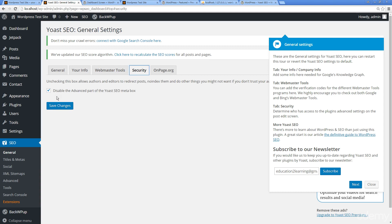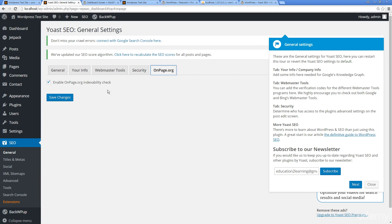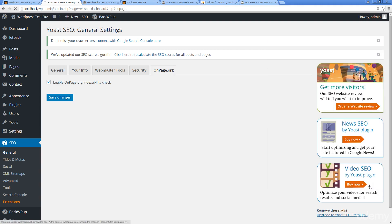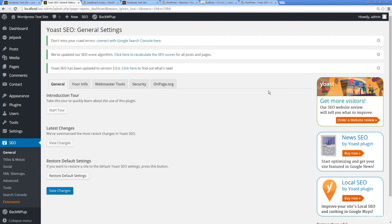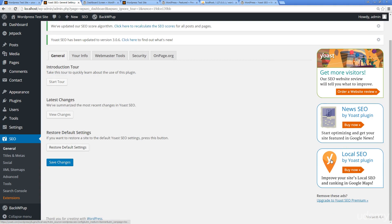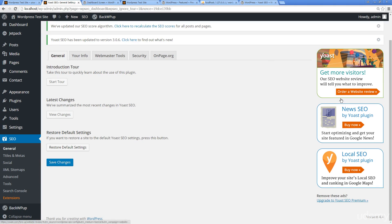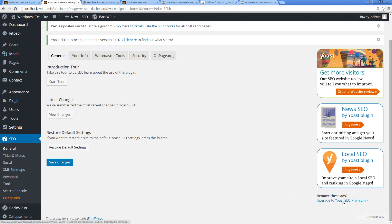These will walk you through how to set all of these up. There's security as well, onpage.org, indexability check. This is another really good one to have. It's automatically subscribing you to the newsletter if you want. I'm just going to close that. If you want more information on Yoast, they do have their ads. It is a free plugin, so people do place ads in them and try to sell you services.